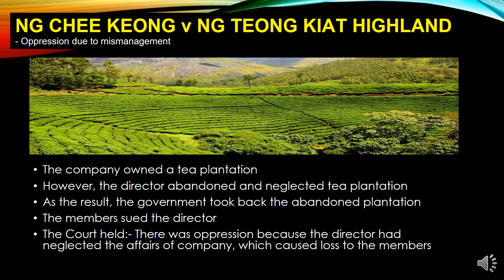In Ng Chi Kiong and Ng Tiong Kyat — oppression due to mismanagement. In this case, the company owned a tea plantation. When shareholders purchased shares, the company was making profit through the tea plantation business. After some time, the directors abandoned and neglected the tea plantation. Once the tea plantation was neglected, the government saw it was abandoned and took back the plantation. When the government took back the land, there was no more tea plantation and no more business.